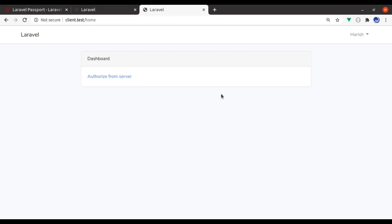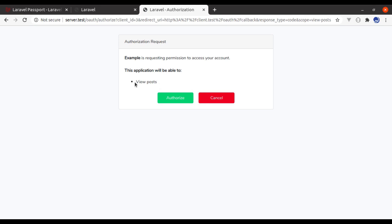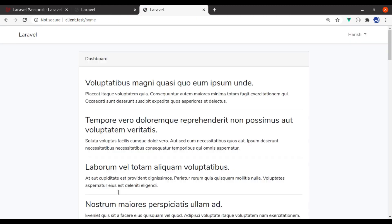Hello developers, welcome back. In the last video of the Laravel Passport series, we implemented scopes for the tokens. So when we click 'Authorize' from the server, it asks for authorization to view posts and authorize those posts from the resource server.